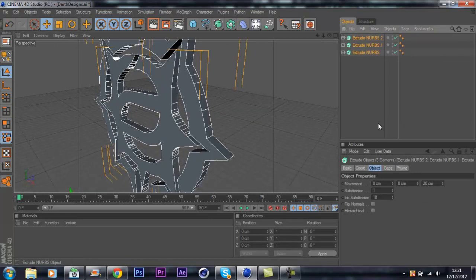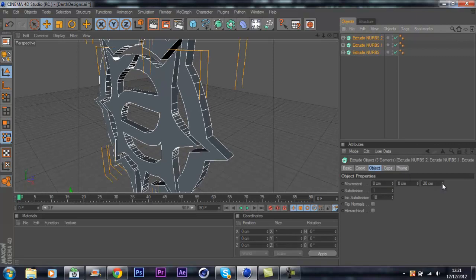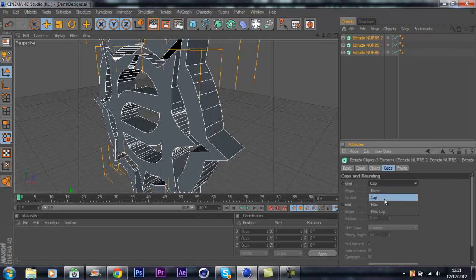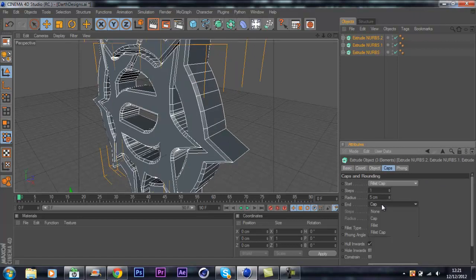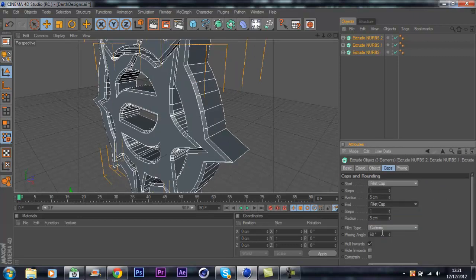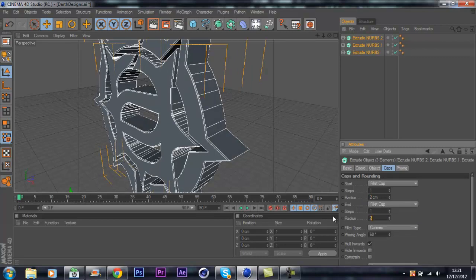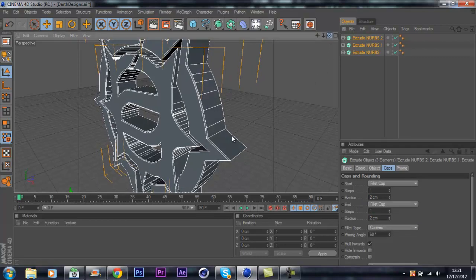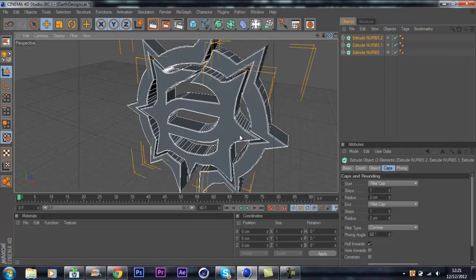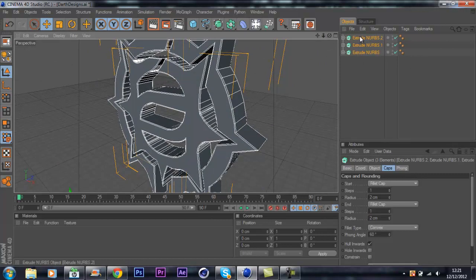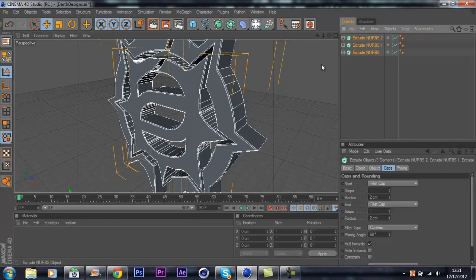Just going to select them all, depth to about 60. Caps, fillet cap, fillet cap. Set this to about two, next to about two. You can do it one but I like it a bit more chunkier.